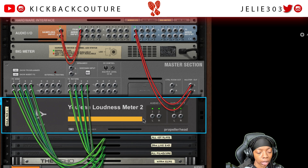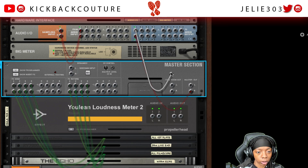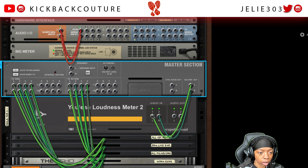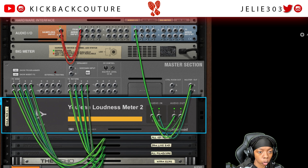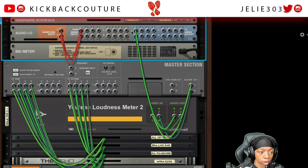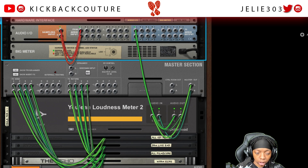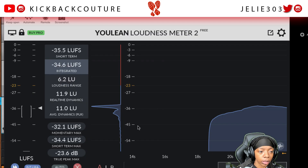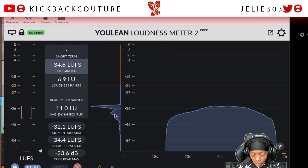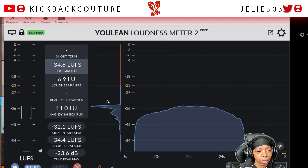You want to run the audio through it, and you want to make sure you put the audio back to where it's supposed to go. So you'll put your master out into the audio input of the loudness meter, and the audio out into the audio output here, which is going to go out to your speakers or your headphones. Now we can still hear the audio. If you can't hear your audio, then you probably connected something incorrectly — so check on that.